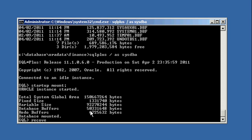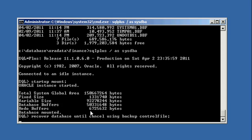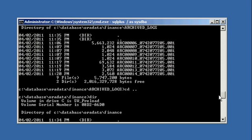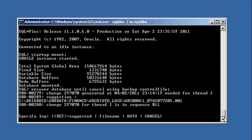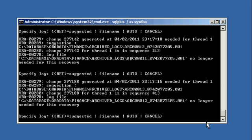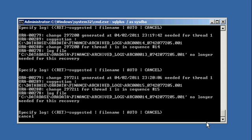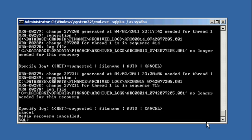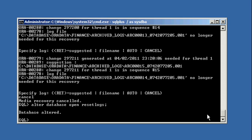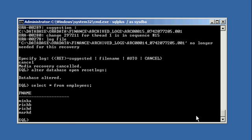Because Oracle will be expecting three of them. Now you do a startup mount. And you do a recover database until cancel using the backup control file. And you know that you have 14 archive log files. So you apply 11, 12, you just hit enter. 13, 14, and 15 is the last one. Cancel. And you do alter database open reset logs.